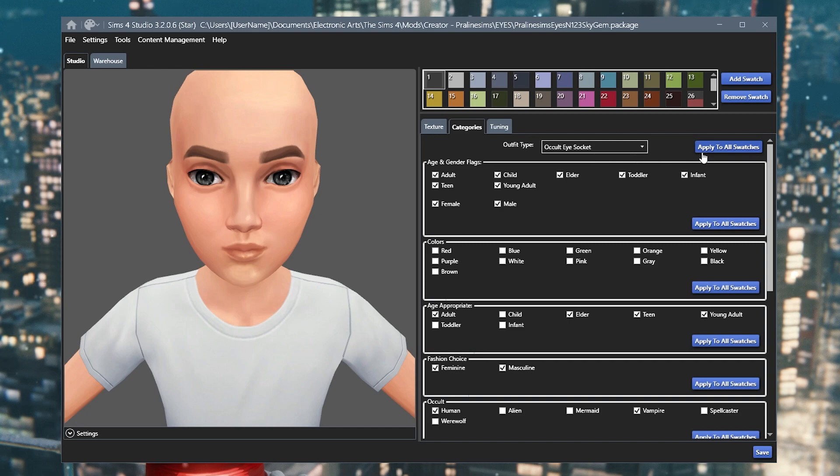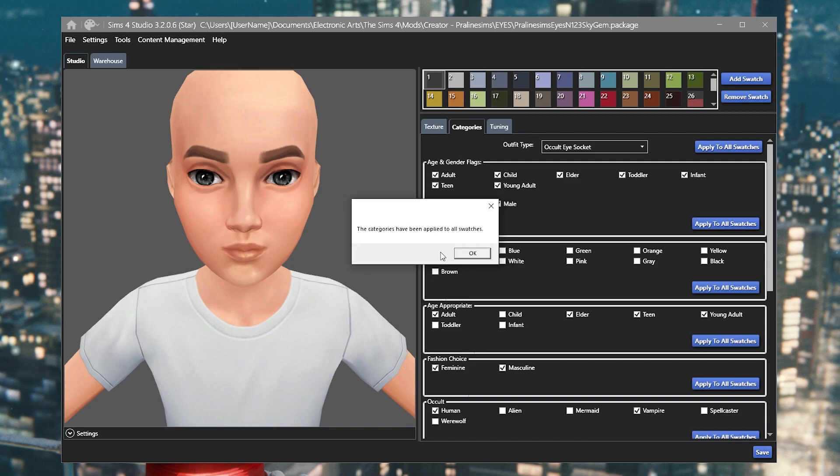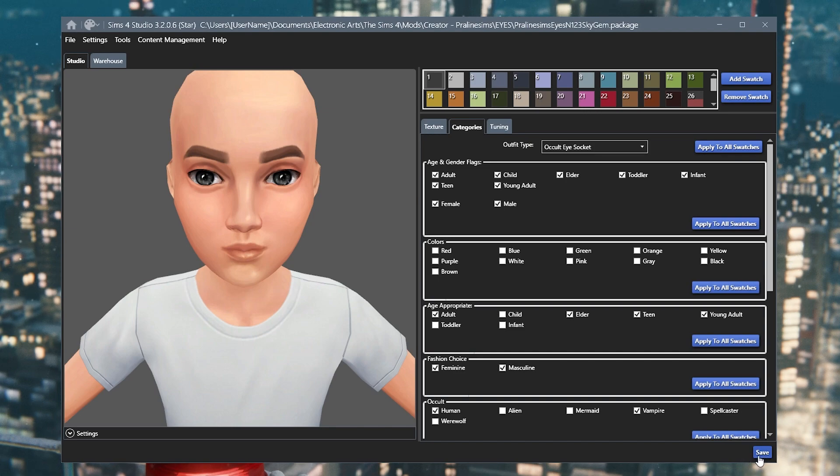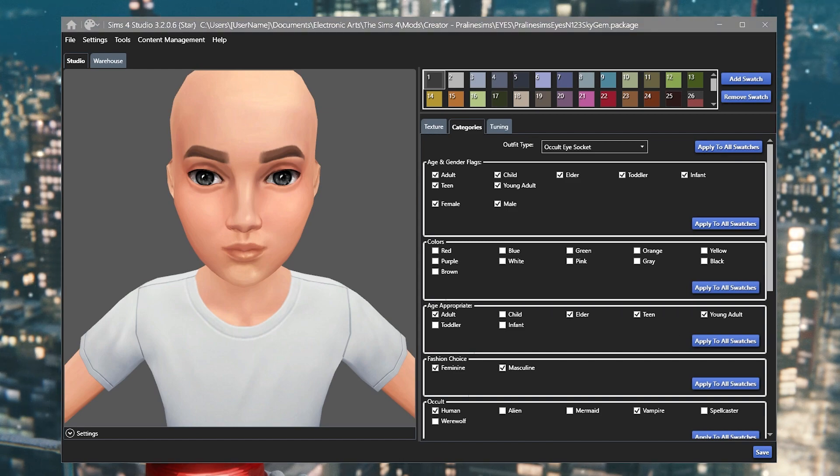Once you've chosen the section that you want it to convert to, you hit apply to all swatches and then confirm it. The category has been applied to all of the swatches. So it means every single swatch will appear in the game under the occult eye socket. And once you're happy that it's applied to all, you can then hit save.